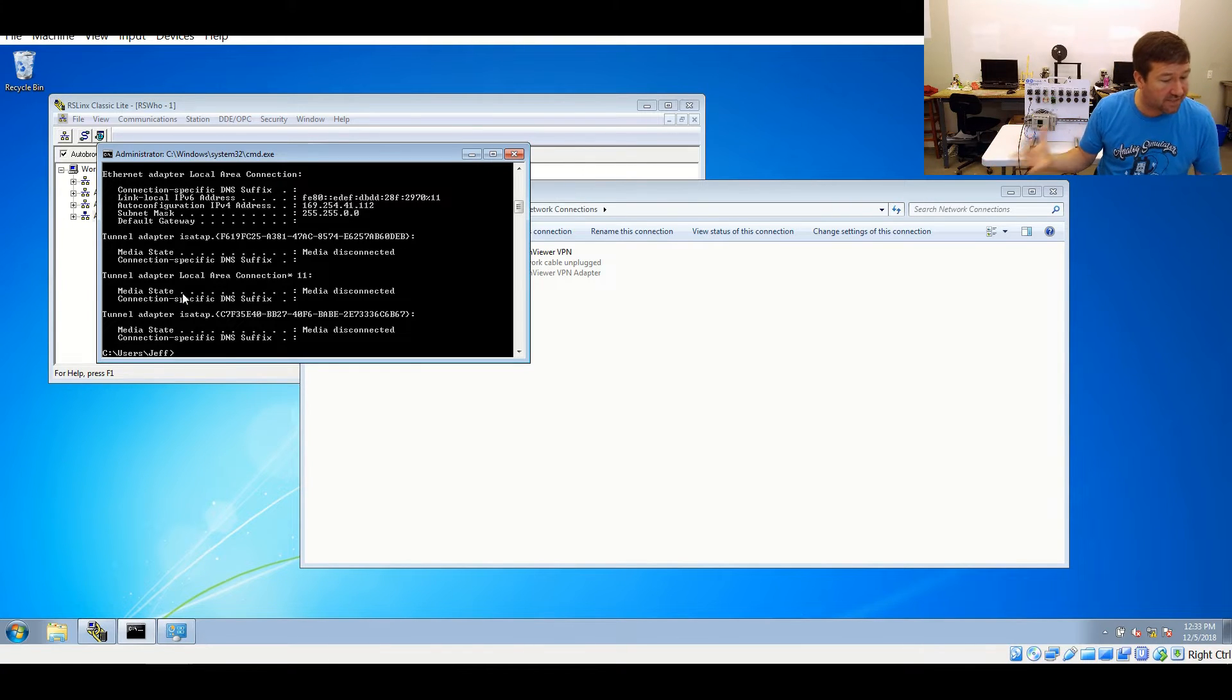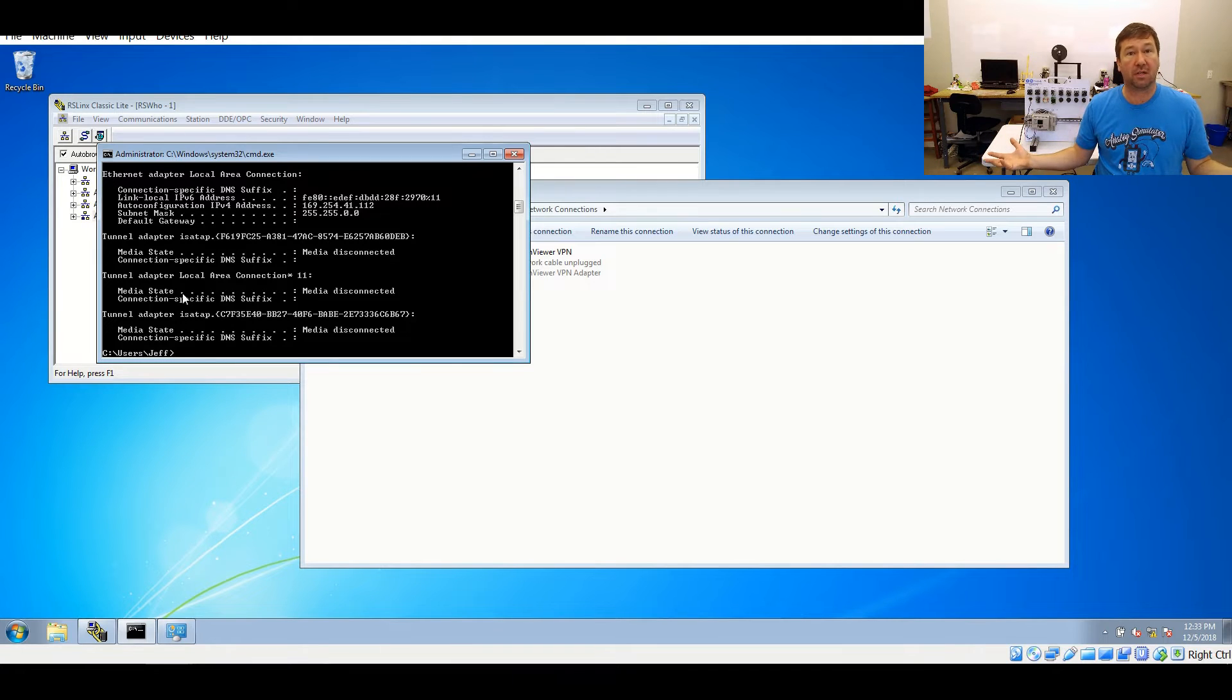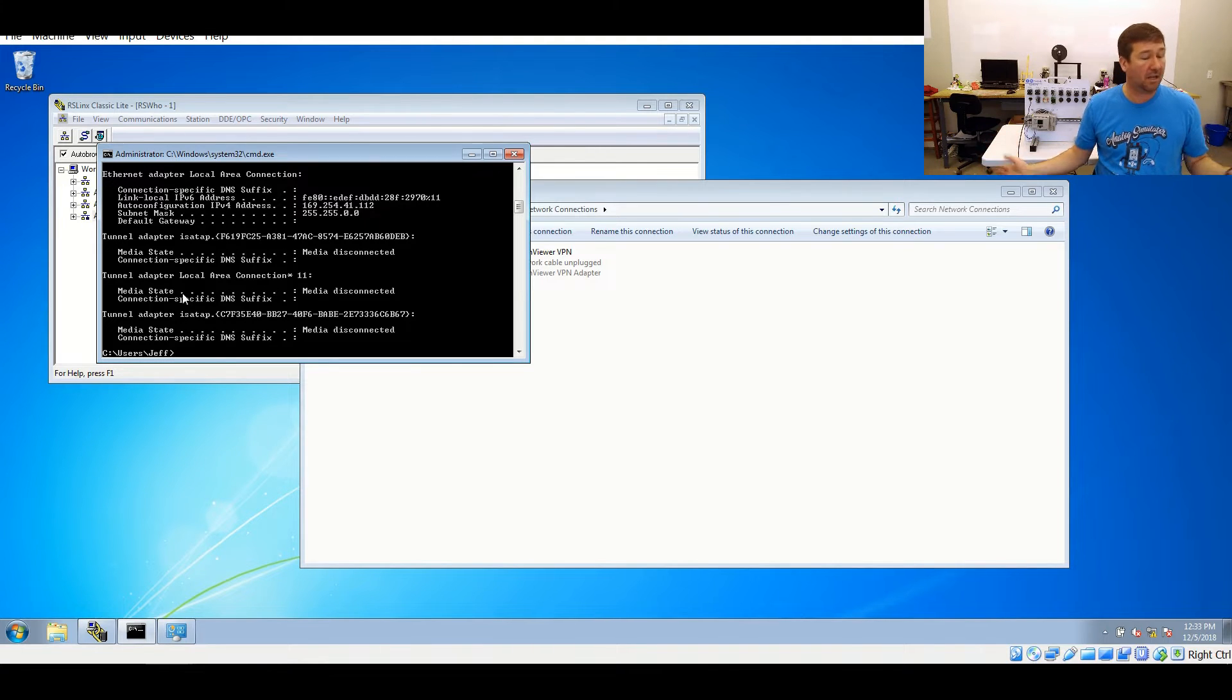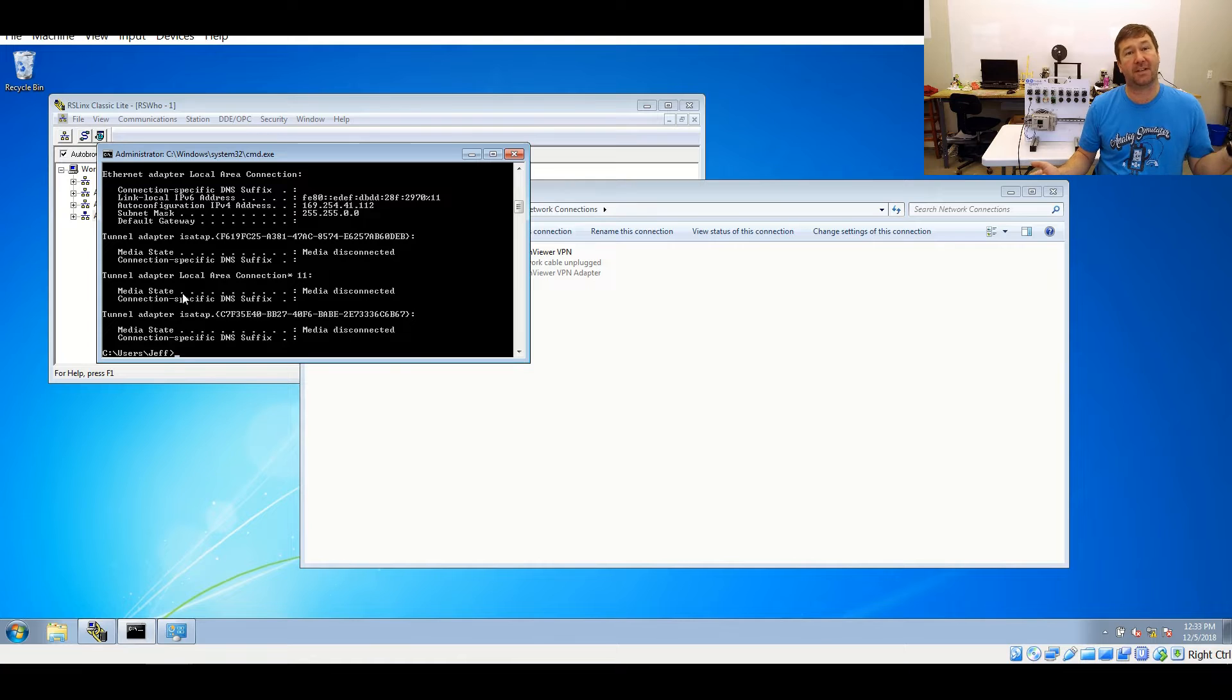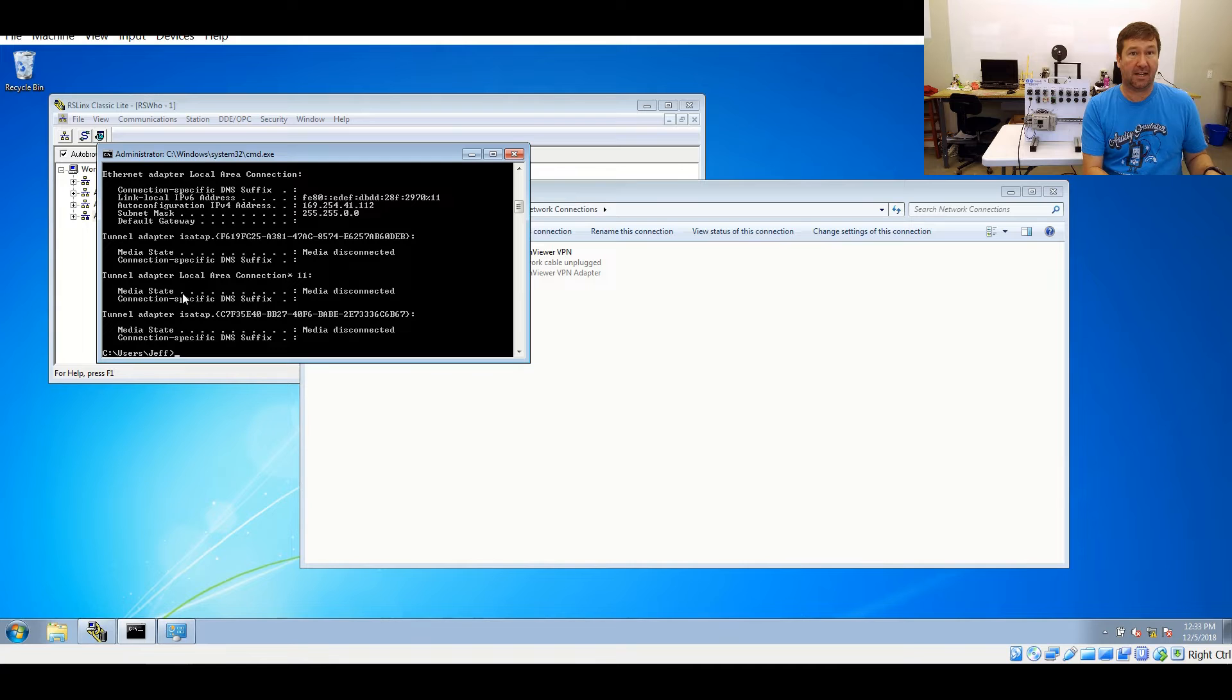We're going to come over here to Command Prompt and if you hit your up arrow it will give you the same command you just used and we're going to hit ipconfig again. And now you can see we have a crazy looking number: 169.254.41.112. That's just way crazy. What that is, is if it cannot find a DHCP server, it assigns itself an IP address.